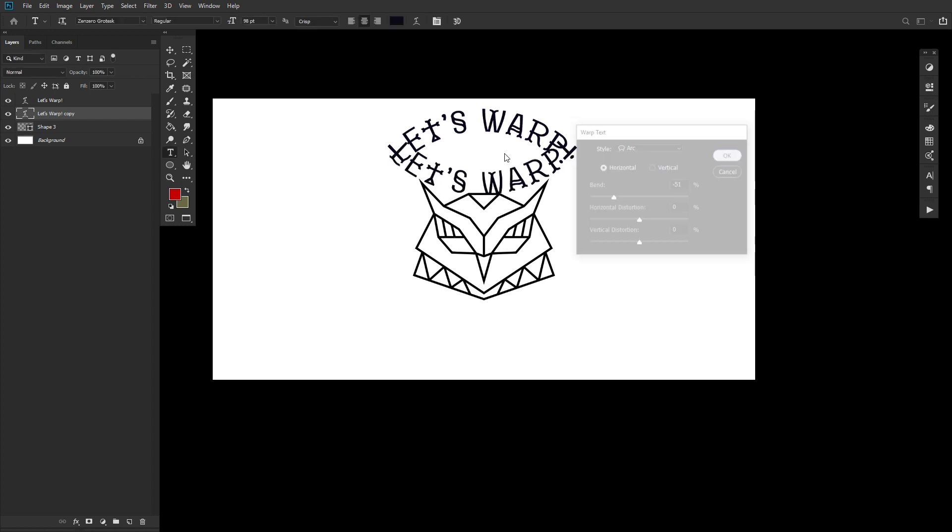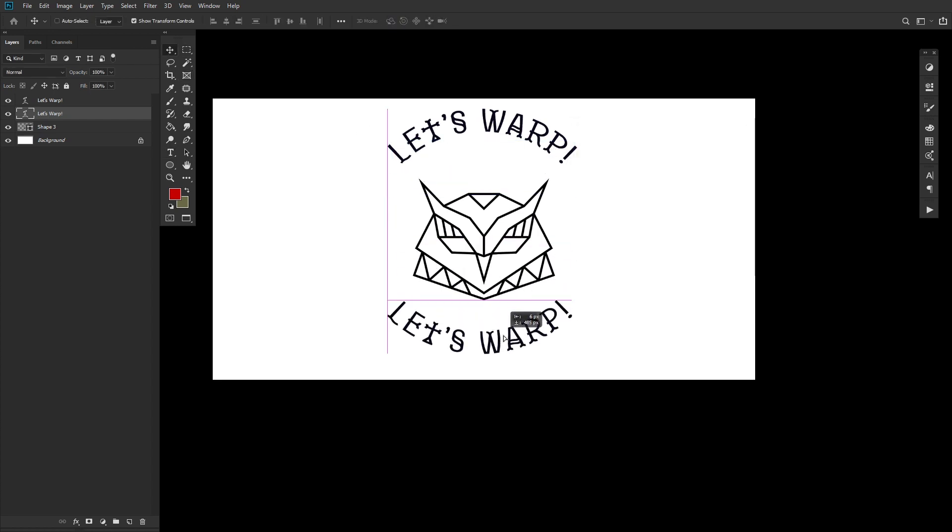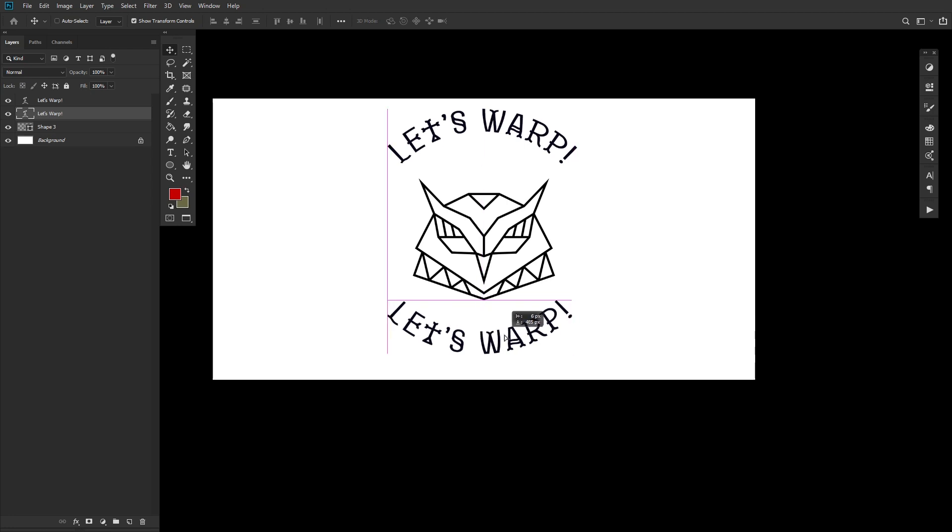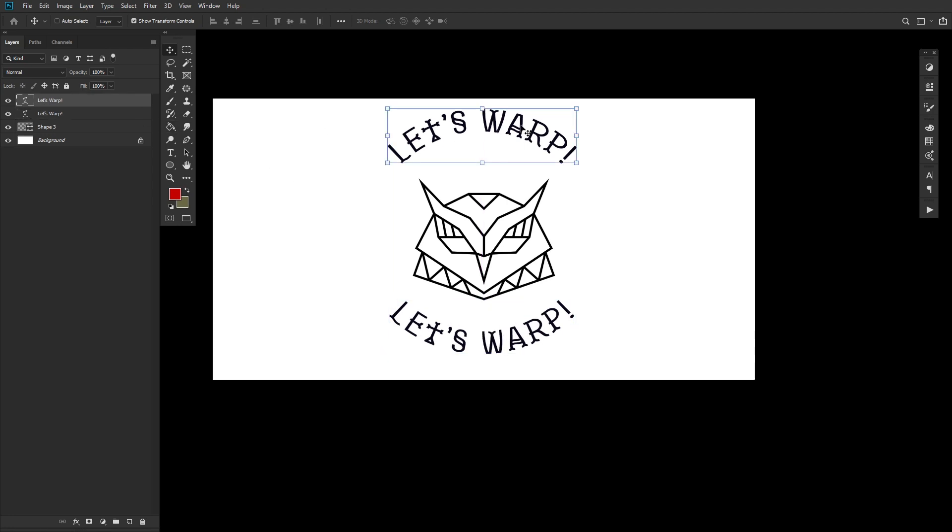However, I encourage you to play with all of these different styles and experiment with their settings, as there's really endless possibilities here. And probably one of the easiest ways to warp text in Photoshop.